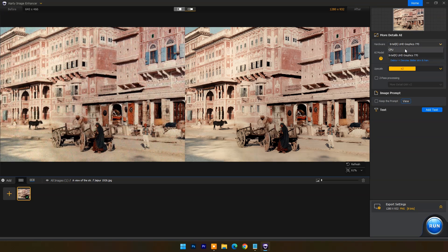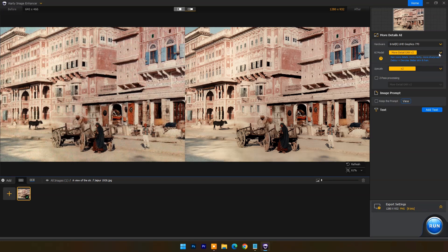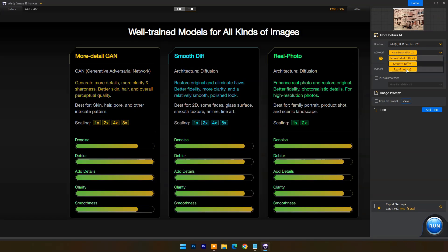You can set GPU or CPU to process the image in the hardware drop-down menu. In the AI model drop-down menu you have three different AI models for image processing. The More Detail GAN AI model can be used to generate more details, more clarity, and sharpness in images.